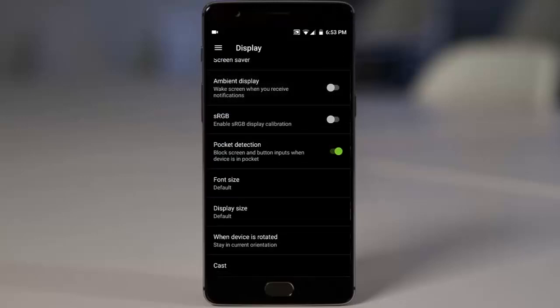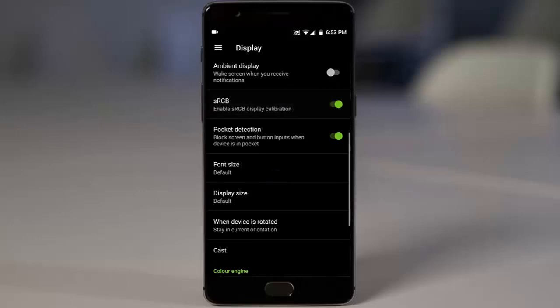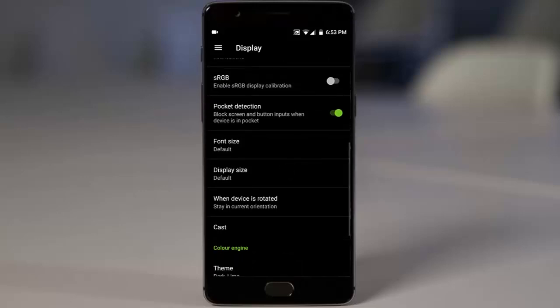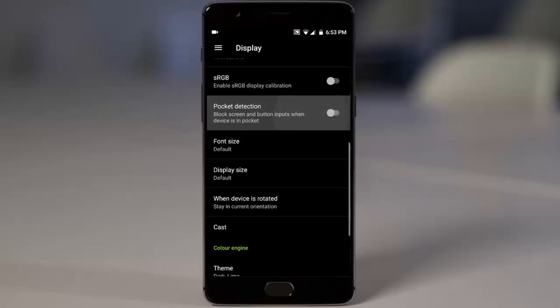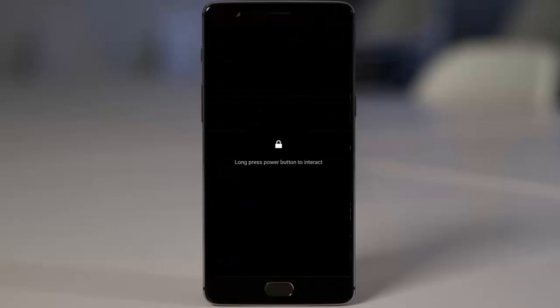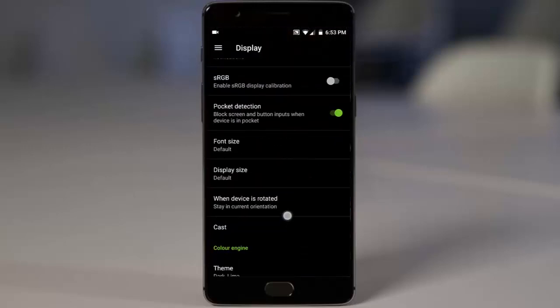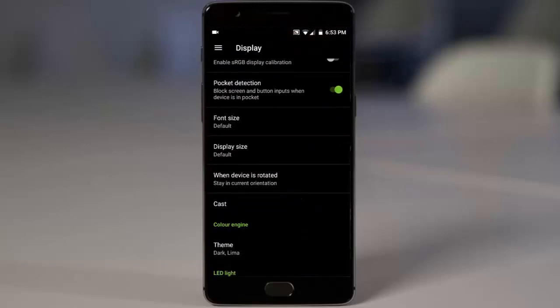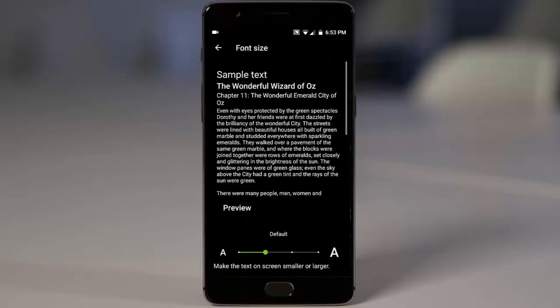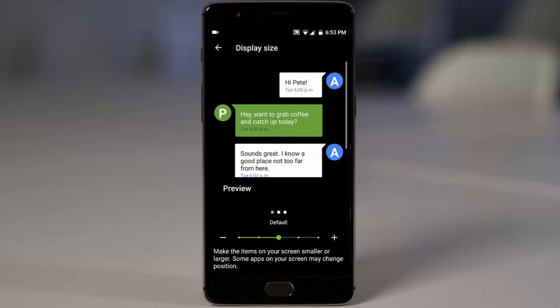Ambient display comes with this one and sRGB can be enabled for the screen display calibration. Pocket detection is there, so it will save your battery. Font size can be changed and display size can also be changed.